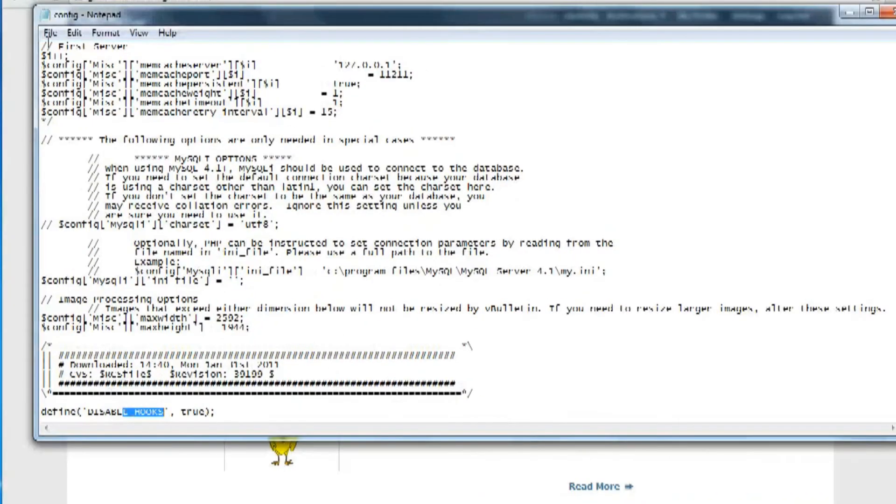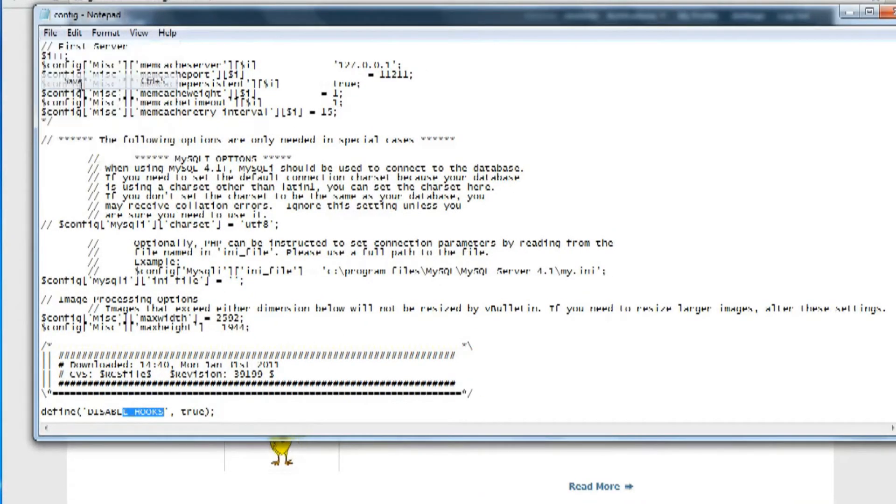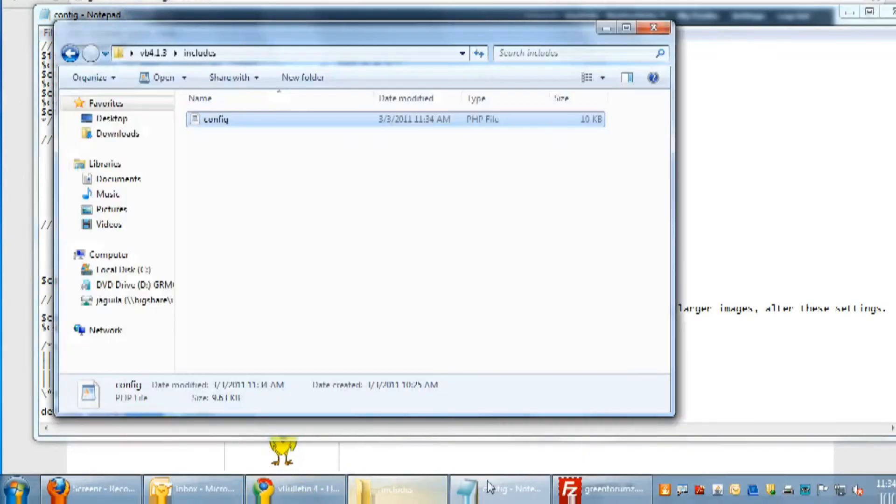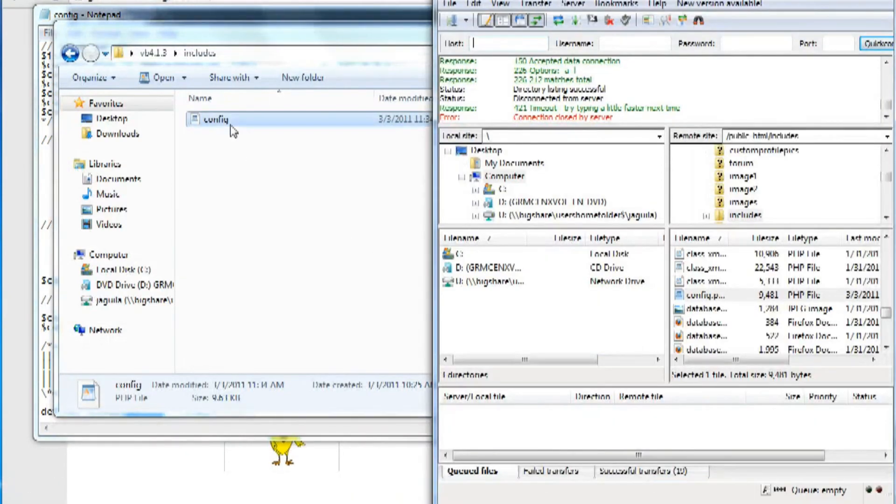And afterwards, save the file and upload it into your includes directory folder.